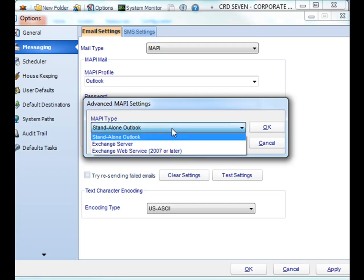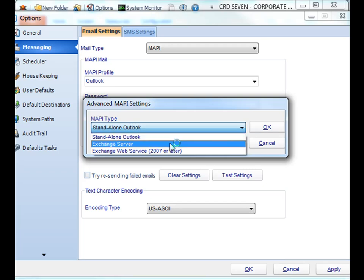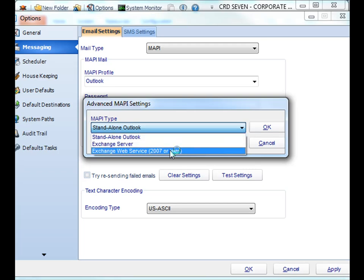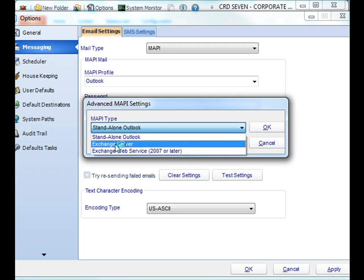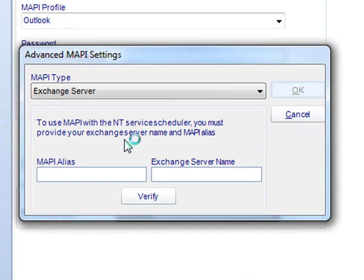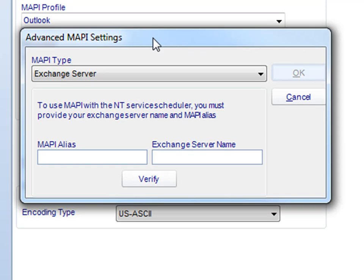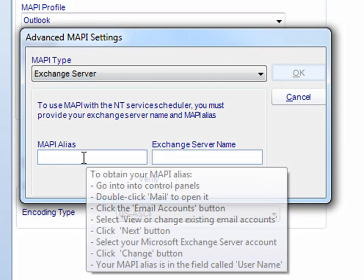You're then presented with a window where you have one of three options: Standalone Outlook, Outlook Exchange, or Exchange Web Service. Select Exchange Server, and then now you have two options here.